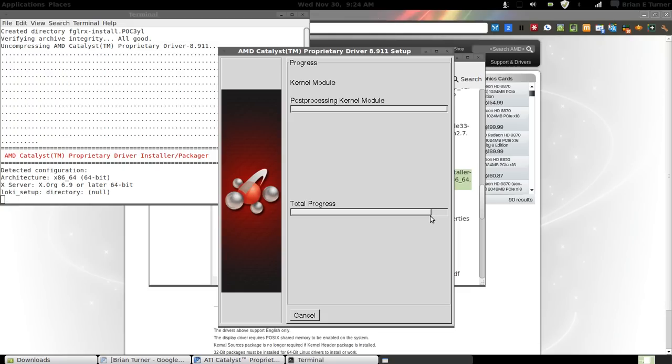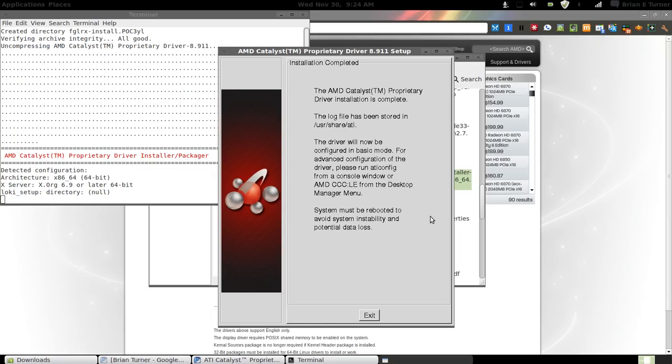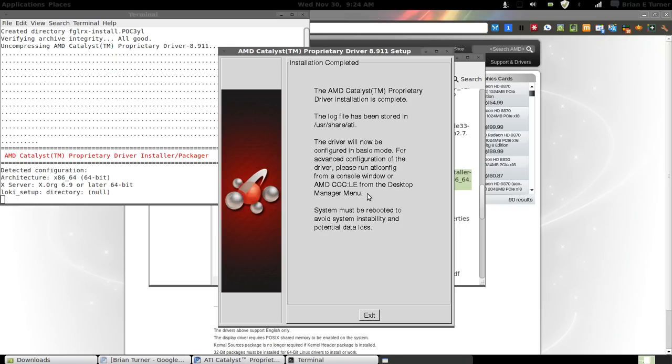I will point out that games run a whole lot better when they're not running under something that is not quite ready for release. As you can see, it's finished installing. This is where the log has been stored. /usr/share/ATI.